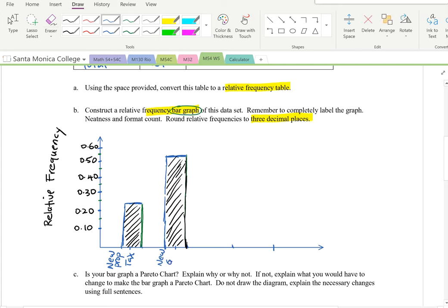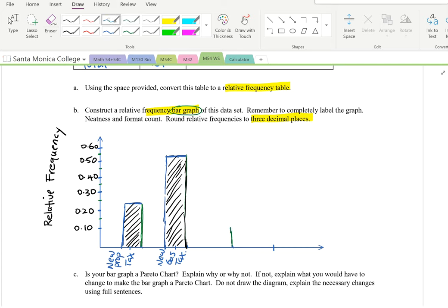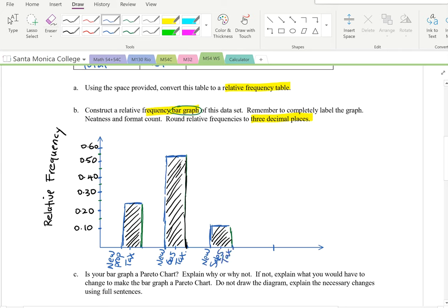The third category is new sales tax, with a relative frequency of approximately 0.121 — just a little more than 0.1. Draw the bar at that height, keeping it the same width as the others. Label it 'New Sales Tax.'